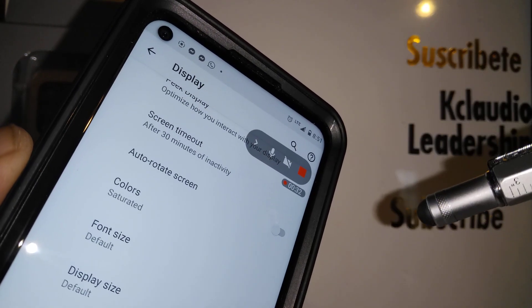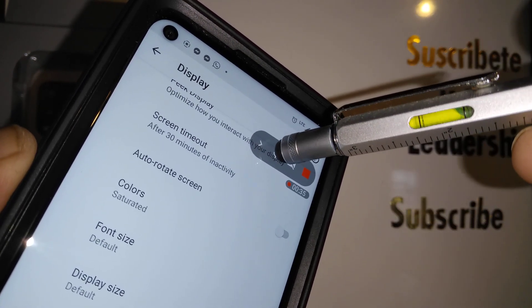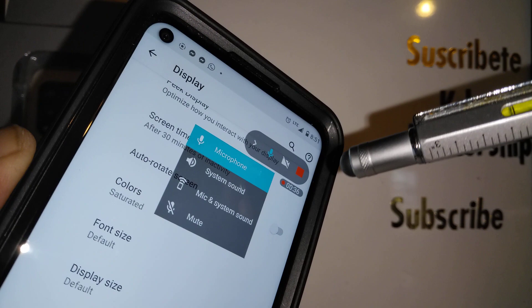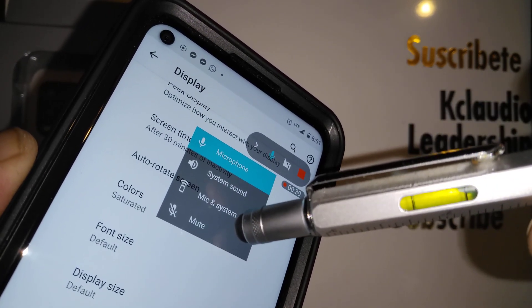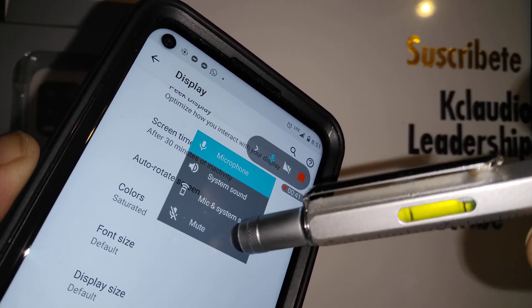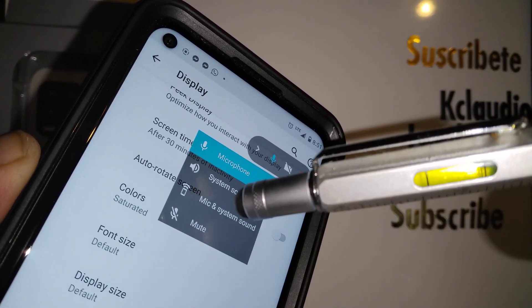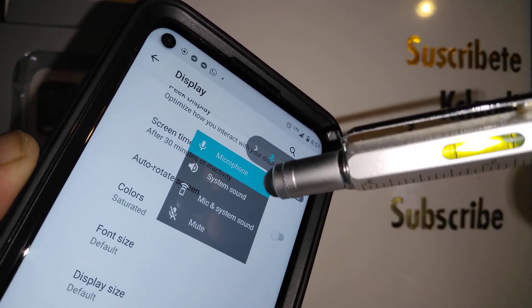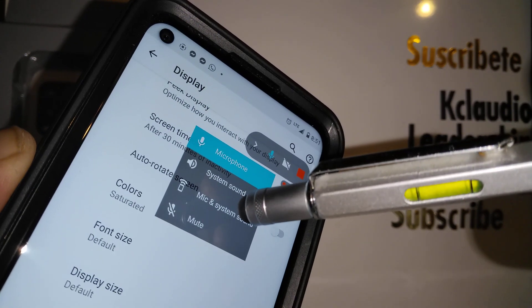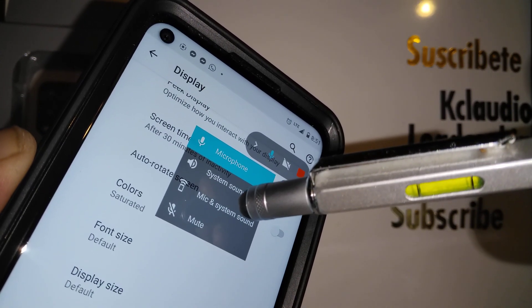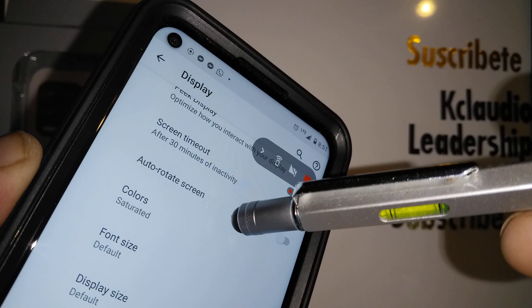Touch the arrow next to the red square and you'll get some options. The first option is to mute the microphone, which means your voice won't be recorded — just any movement on your screen will be captured.